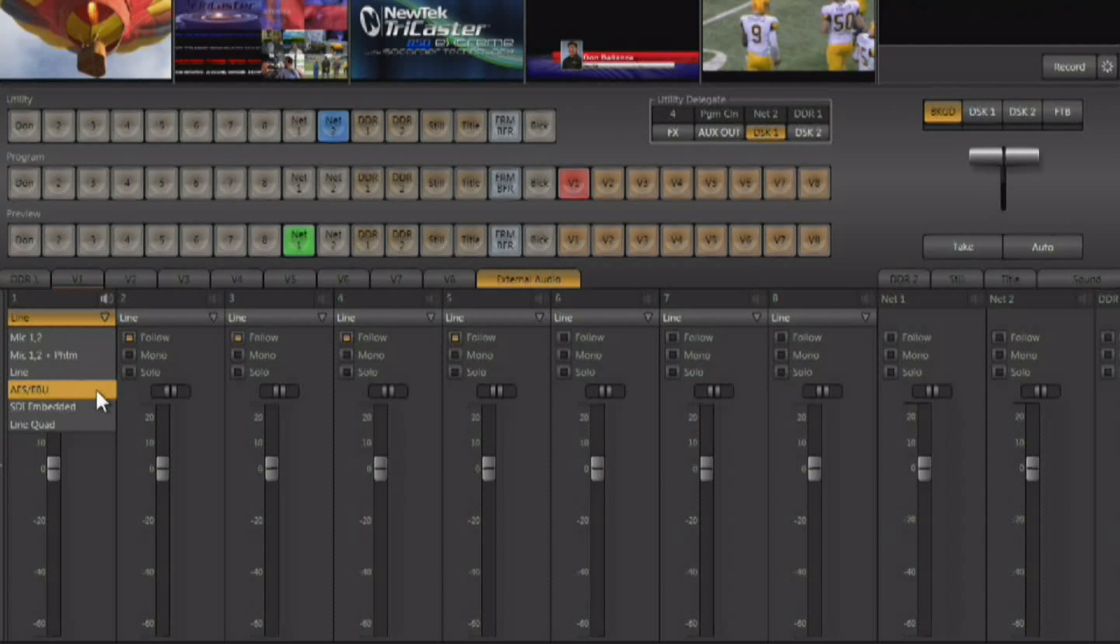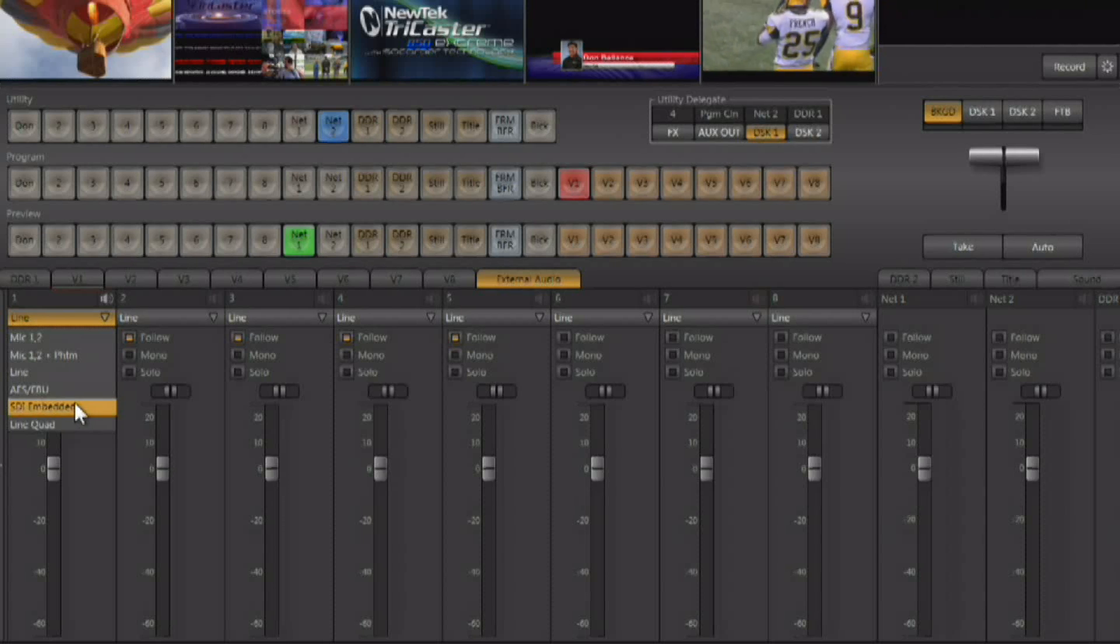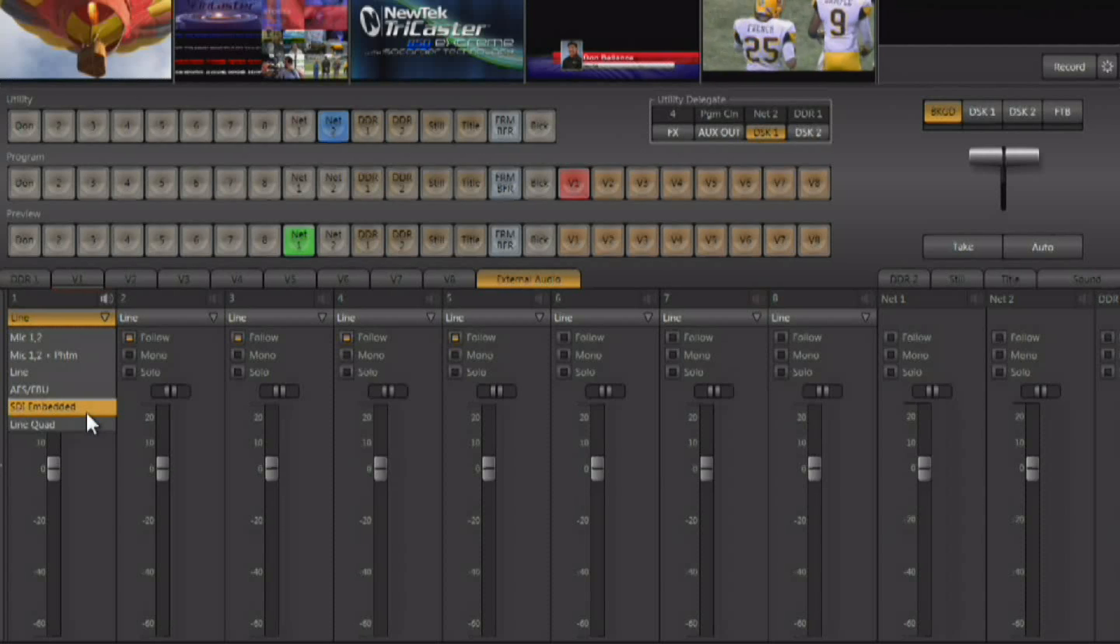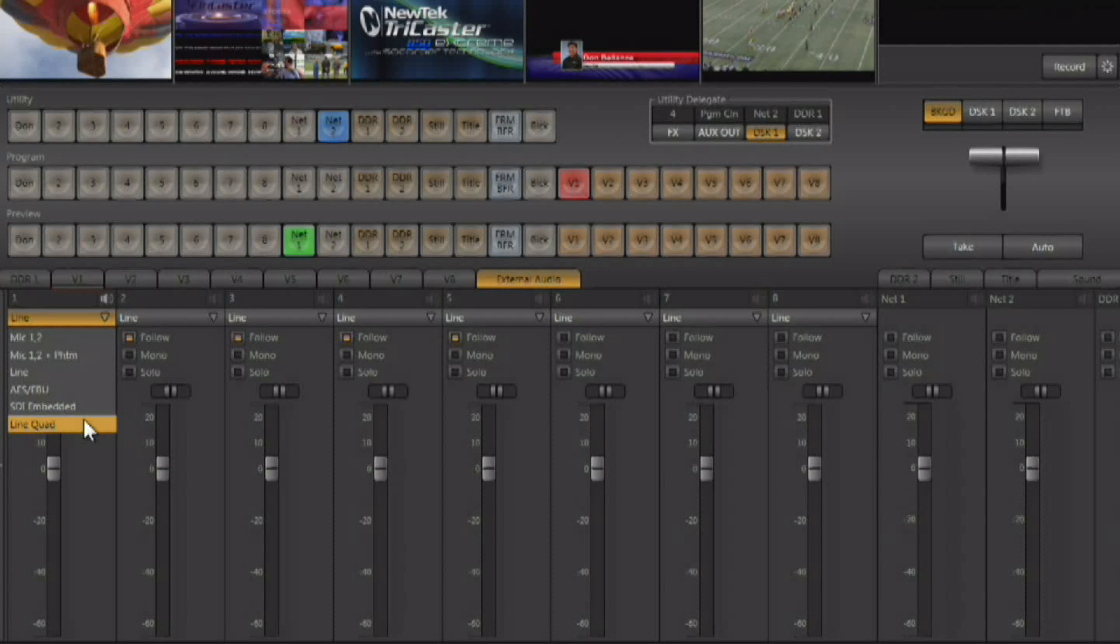And of course you can also use embedded SDI audio and line quad. Each input, either as SDI or as line, can support up to four channels of audio. But in the analog mode you can only bring in two channels of audio per video input.